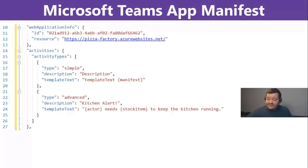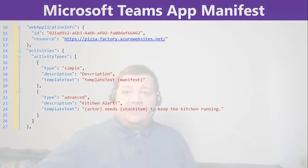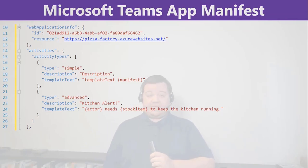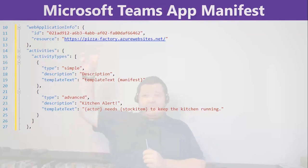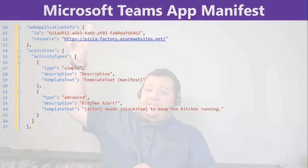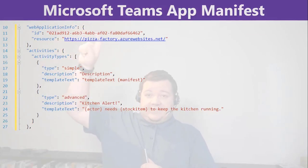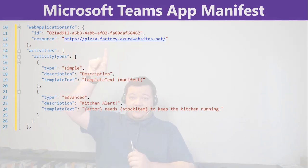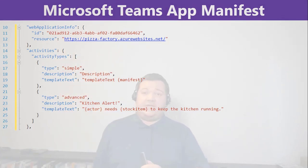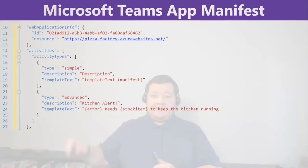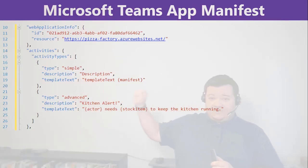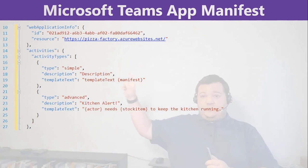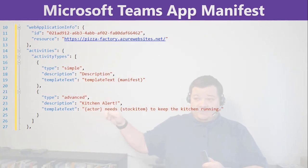What does it look like? Here you see the example we're going to use later on in my Microsoft Teams app manifest. We have the reference to the application in Active Directory on top here. So, this is the ID and the resource is basically just a reference to my URL that we will use. And then, we have those two activity types and I created two different specific, one simple one and an advanced one.